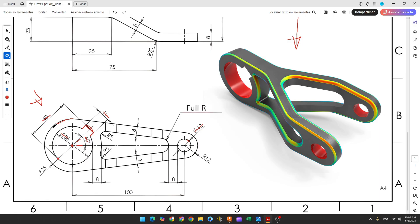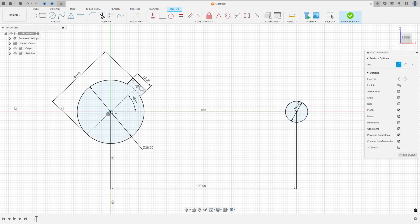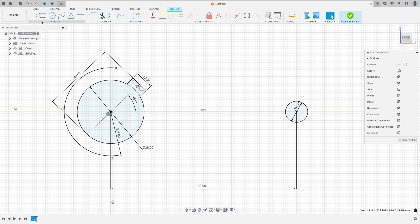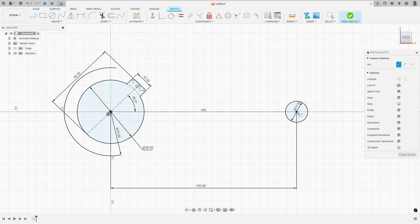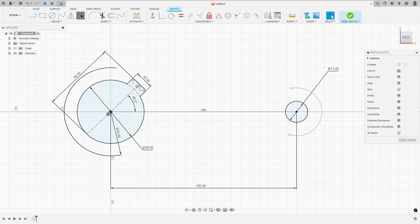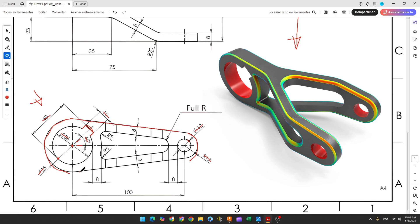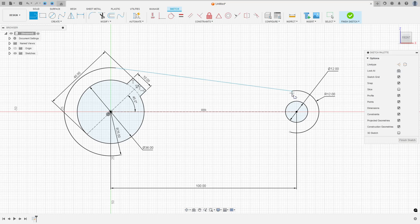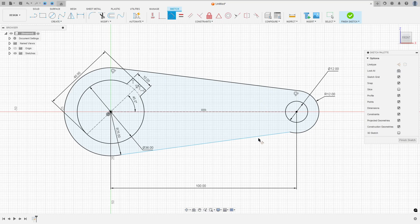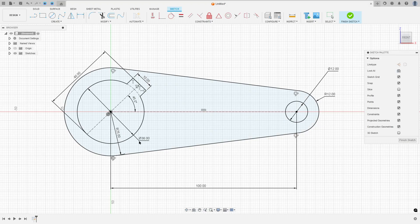Now let's create the outside lines. We have an arc here with 25mm radius and an arc here with 12mm of radius. So go to create, select arc, center point arc, click here at this point — this arc here is 25mm of radius. Create another arc on the other side, select center point arc, make an arc here with 12mm of radius. Now let's create these two lines on each side and make these lines tangent with the arcs. So select line, select the points, go to constraint, select tangent, connect the line and the arc on both sides.